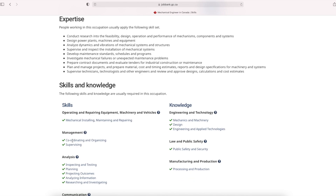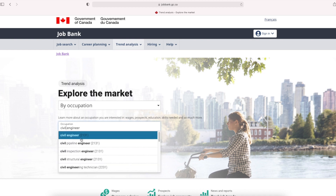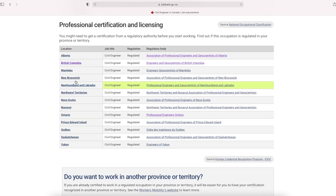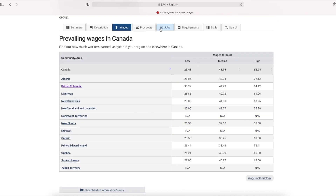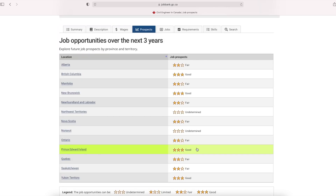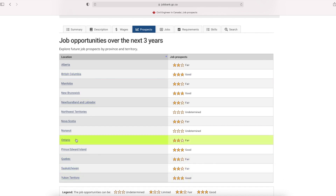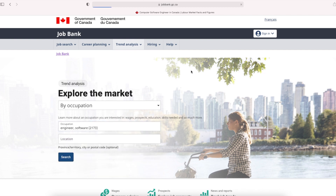If you are a civil engineer, you can see the requirements. You can see the same regulatory bodies. In Ontario, there is a regulatory body of professional engineers in Ontario. You can see wages in British Columbia and Ontario. You can see prospects in Prince Edward Island, New Brunswick, and BC, and Ontario is fair. You can see other occupations and the same regulatory body.